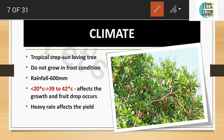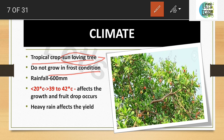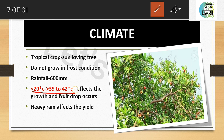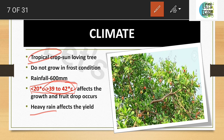Cashew is a tropical crop and a sun-loving tree, so it must be grown in a tropical season. It is very sensitive to frost and cannot be grown in frost conditions. The rainfall needed is above 600 mm. Temperatures less than 20°C or more than 39–42°C will affect growth and cause fruit drop. Heavy rain also affects the yield.